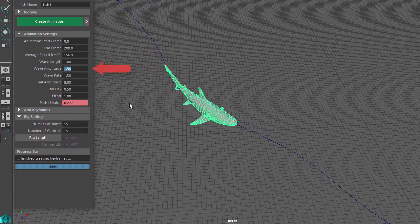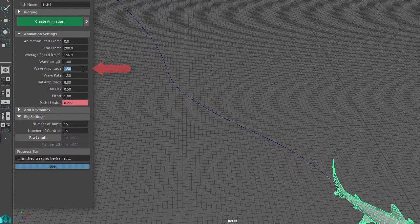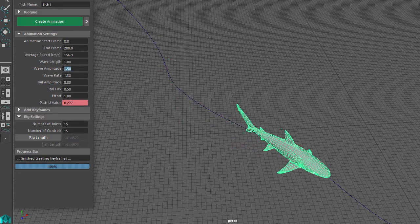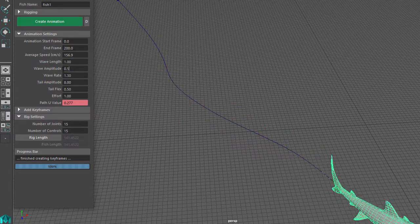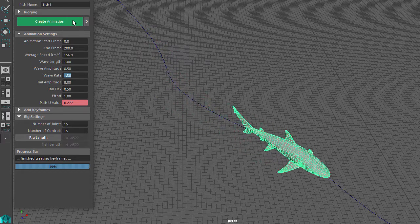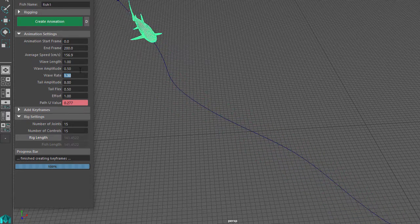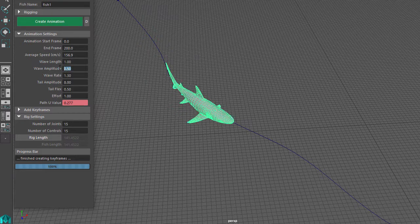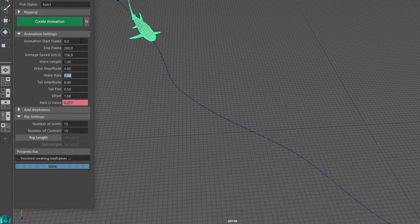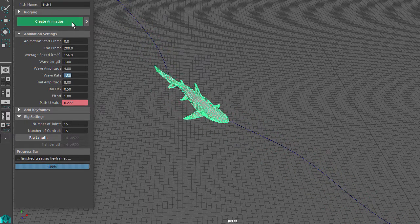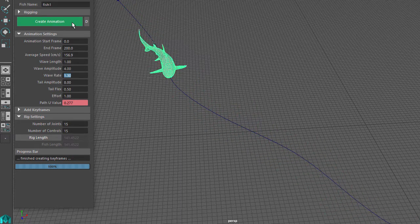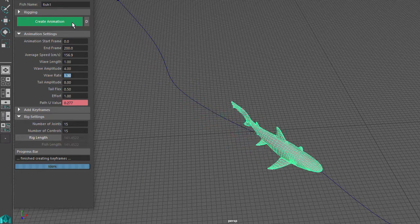The Wave Amplitude setting controls how much side-to-side movement occurs. If I set this to 0.5, you can see that the tail doesn't move very much. And if I set this to 4, there is a lot more side-to-side movement in the body and the tail.